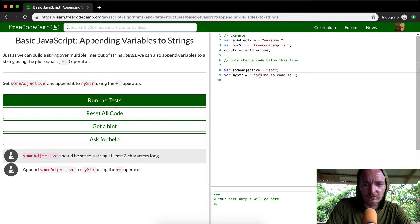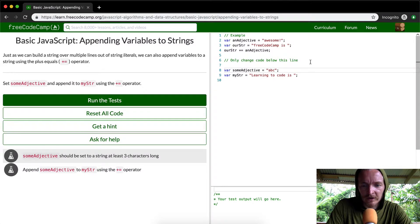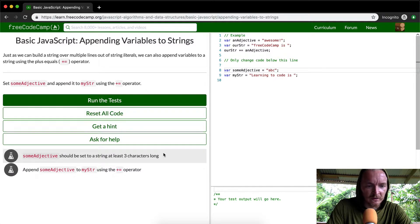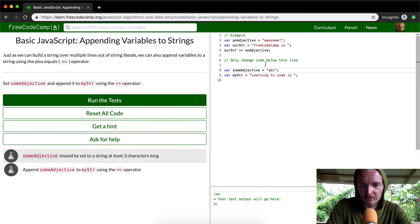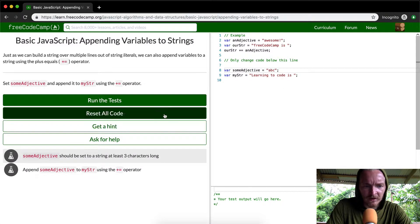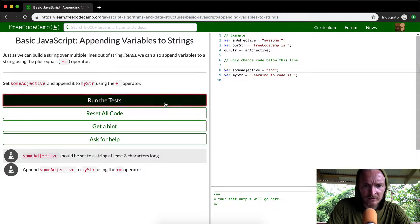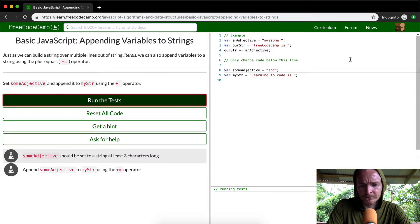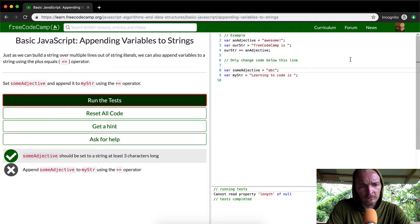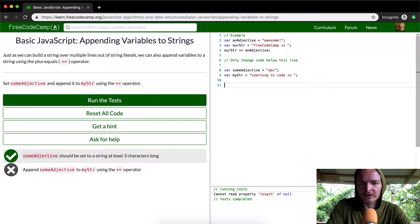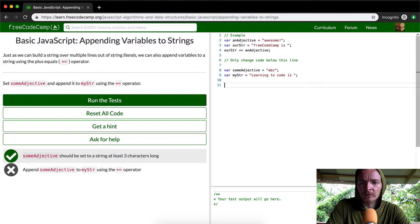And so learning to code is and then ABC. Obviously this doesn't make a lot of sense but I think that this will pass the test. Ah, I see. We need to append it.